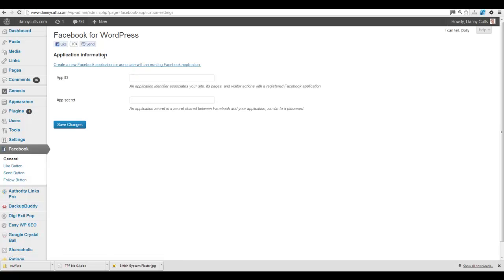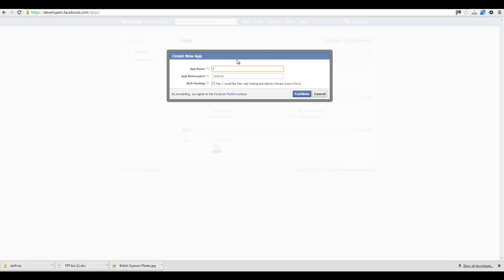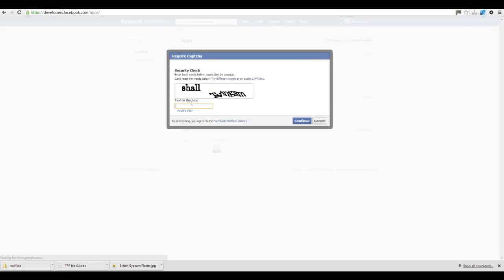And then you need to go here, which is going to open up your Facebook. I'm going to create a new app. So we'll just call this Danny Cutts. Continue.